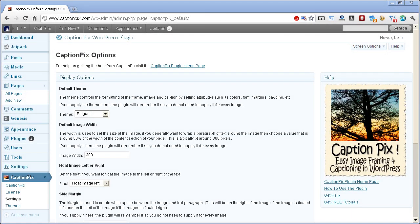Because we've some defaults set up on our settings page, we don't need to specify these things to CaptionPix again if the defaults fit with what we need. In this case, you can get started by using just two parameters. First, you type in a square bracket, followed by the word CaptionPix. That tells WordPress you want to use the CaptionPix plugin.